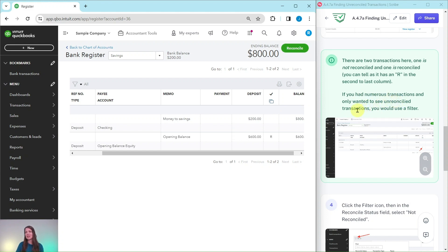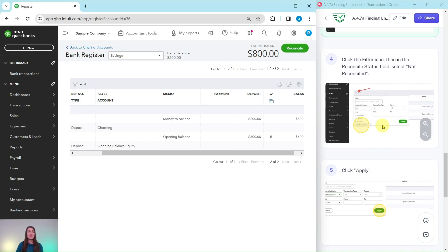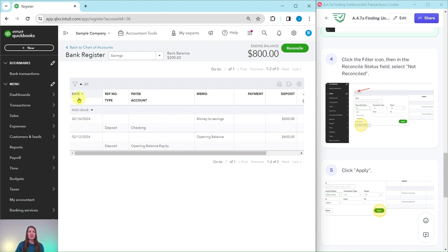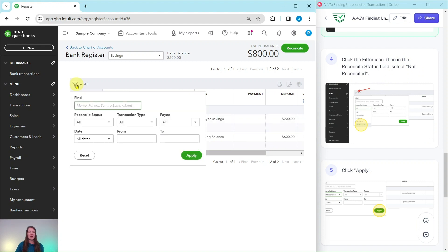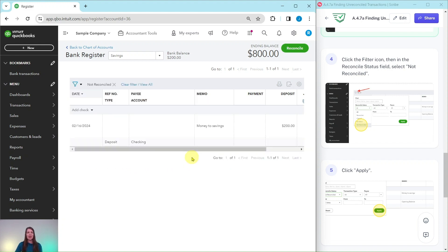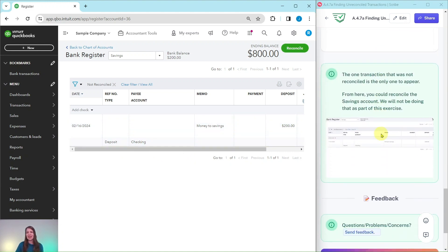Now if you had numerous transactions and you only wanted to see the unreconciled transactions, you would just use a filter. To use that filter, let's assume there's a ton of transactions in here and you wanted to see just the unreconciled ones. You would click on the filter icon and then in the reconcile status field select not reconciled. The filter is right here. Go ahead and click on that. You see this Reconcile Status, go ahead and click on the down arrow, and now you will click on not reconciled. Go ahead and click on the green Apply button.